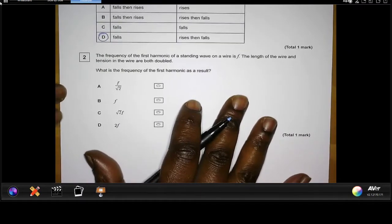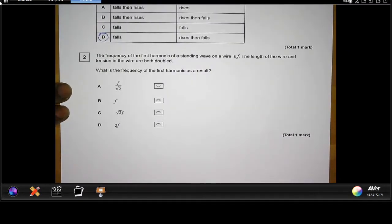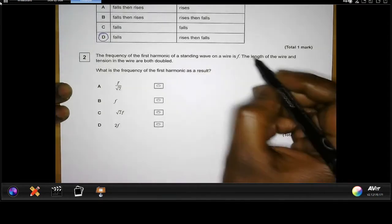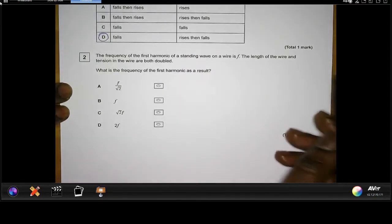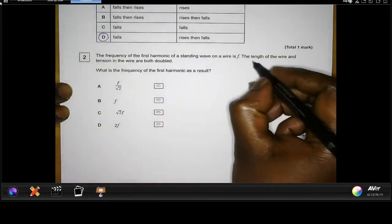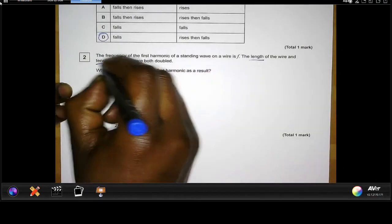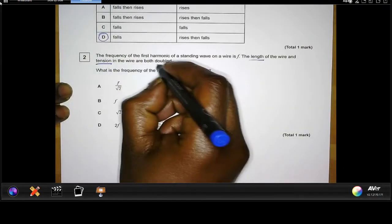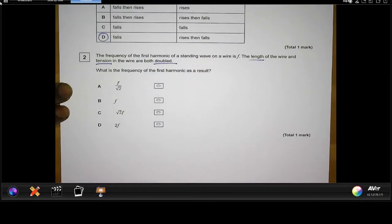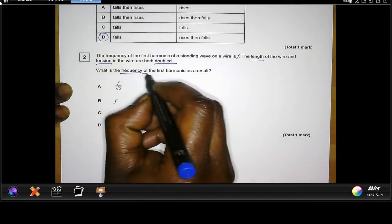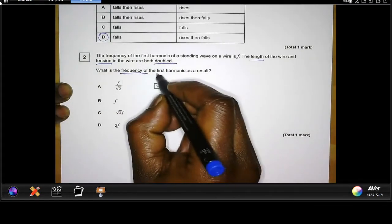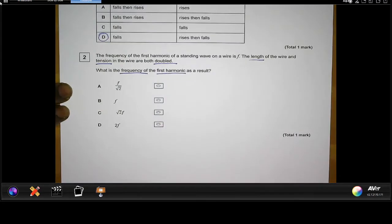Moving on to question two: the frequency of the first harmonic of a standing wave on a wire is f. Both the length of the wire and the tension are doubled. What is the frequency of the first harmonic as a result?